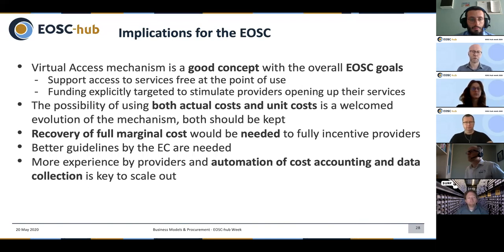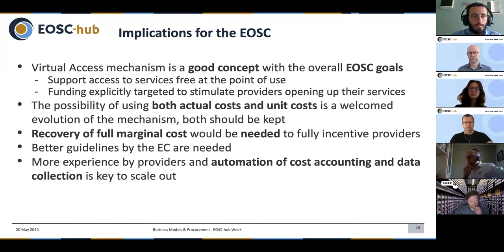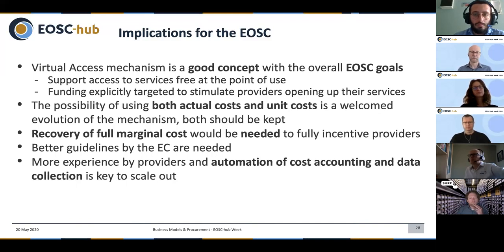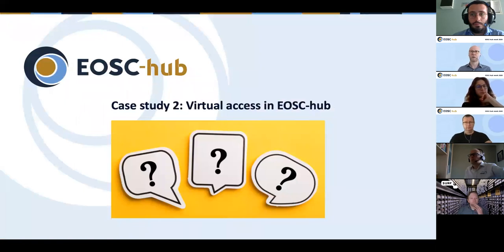My last slide is about what we can say for the European Open Science Cloud. In general, virtual access is a good mechanism because it focuses on providing free services at the point of use and stimulating the opening up of services and resources including data — which is the goal of the EOSC. The possibility of using both actual cost and unit cost is welcome, and it will be very interesting to see how this works in future calls. It would also be important if the mechanism could recover the full marginal cost, including capital expenditure — that would stimulate more providers. Better guidelines are needed, and providers need to increase their maturity in collecting metrics and automating cost accounting and distribution of data to the project office. I welcome any questions.